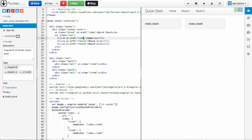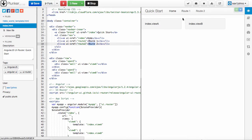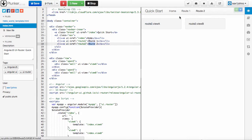You can see over here the Home, Route 1, and Route 2 correspond to the buttons here on the top. If I go to Home, it takes me to the Home state. Route 1 goes to the Route 1 state. Route 2 goes to the Route 2 state.